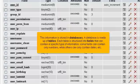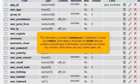This information is stored in databases. A database is made up of tables. Each table is structured into fields that can contain a specific type of information.